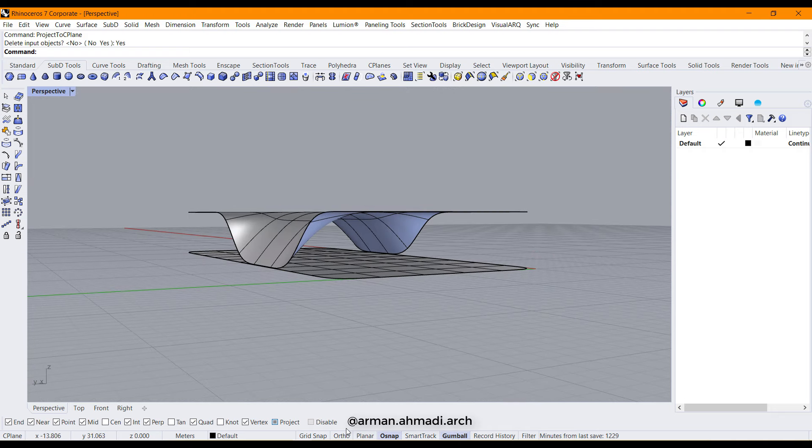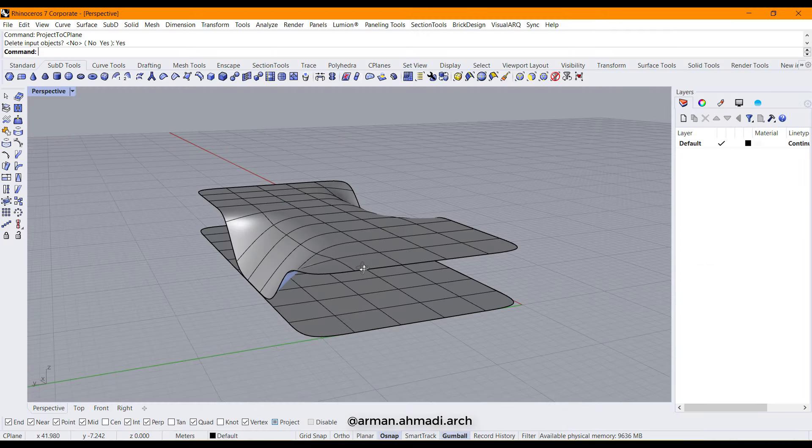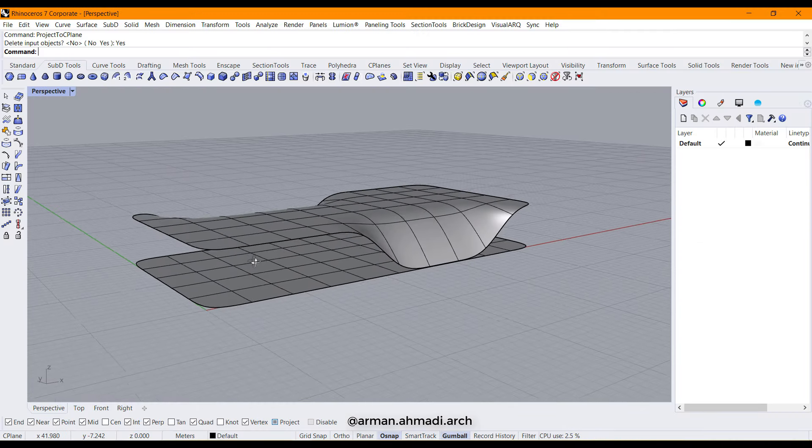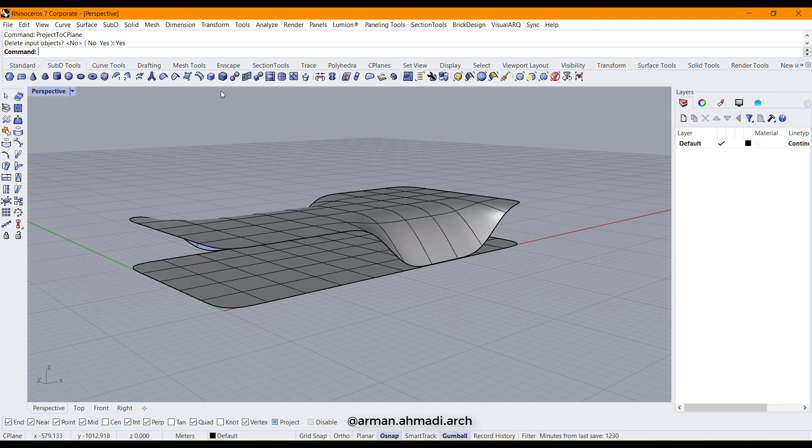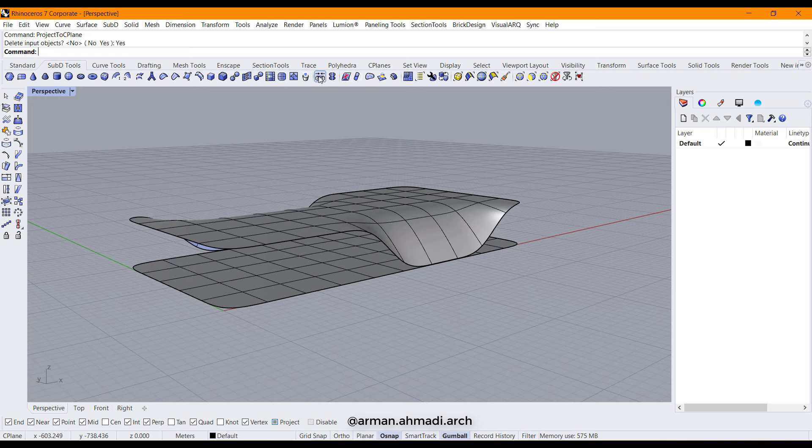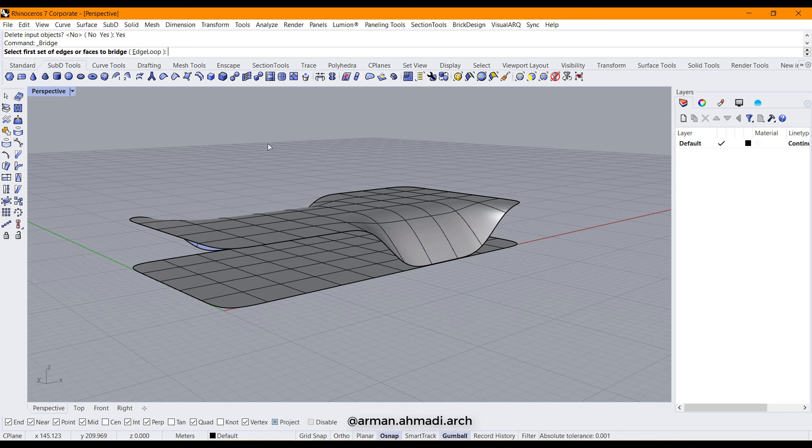Click on yes and then we have this. The next step is to create those columns. We have to use another command in SubD tools which is called bridge. As you can see, the bridge icon connects two faces together or two sets of faces together.